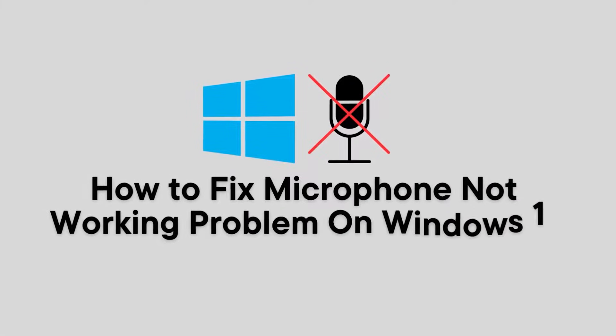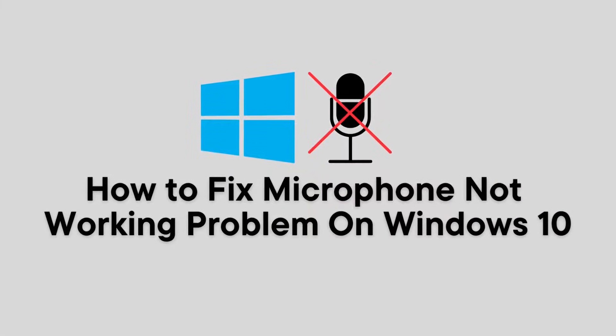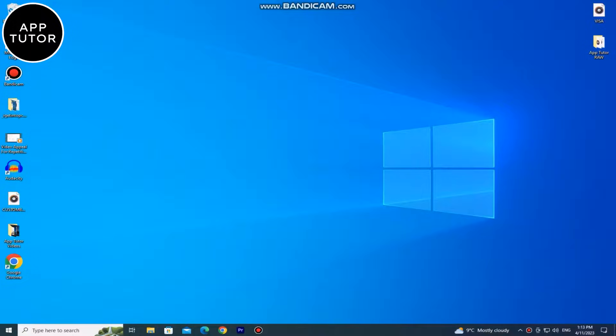How to fix the problem where your microphone isn't working in Windows 10. So let's start with the tutorial right away.